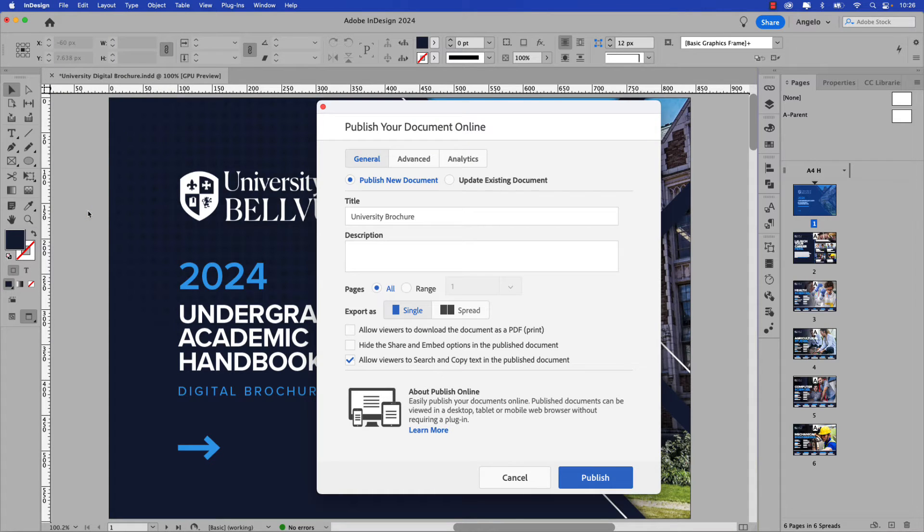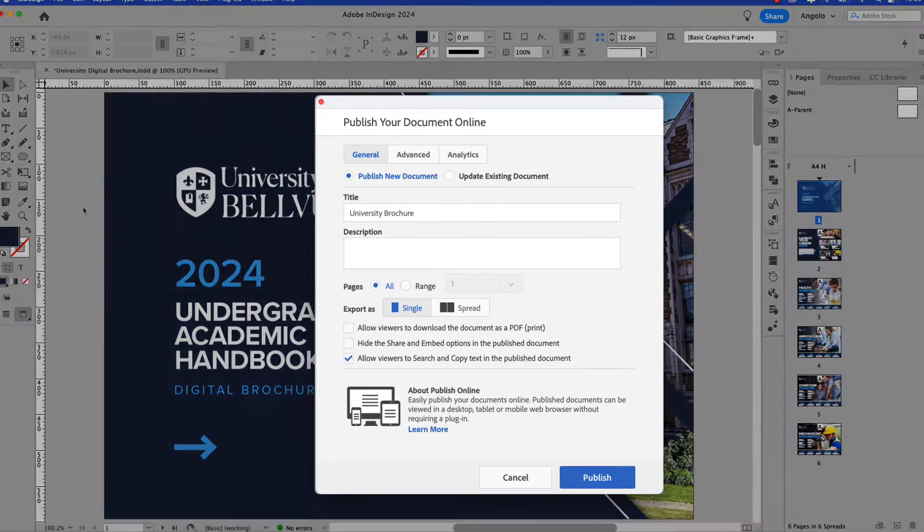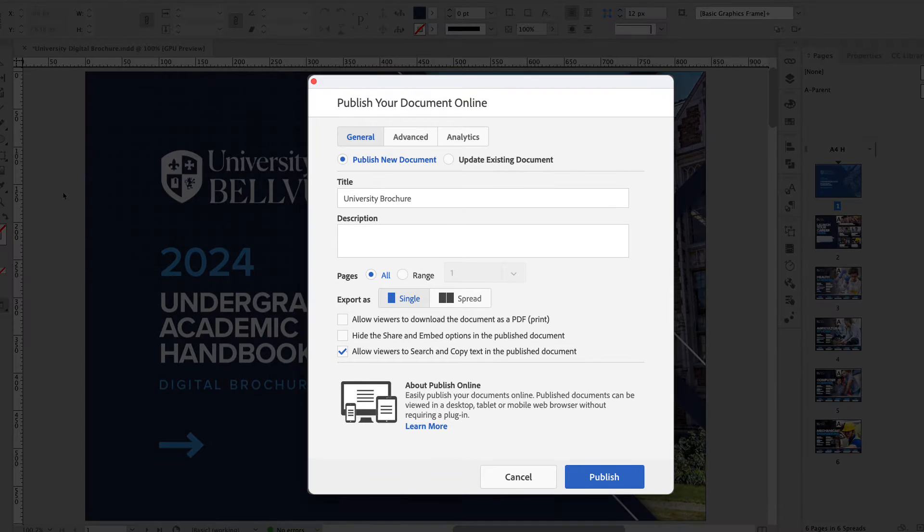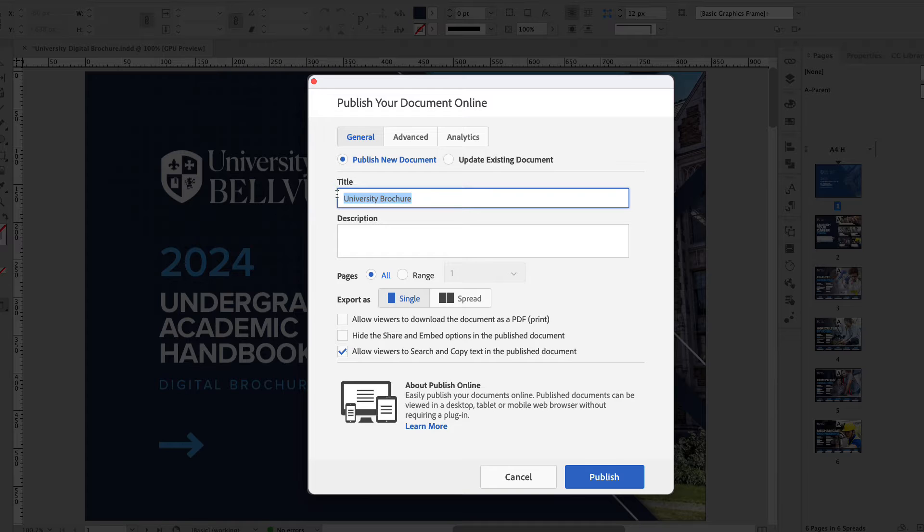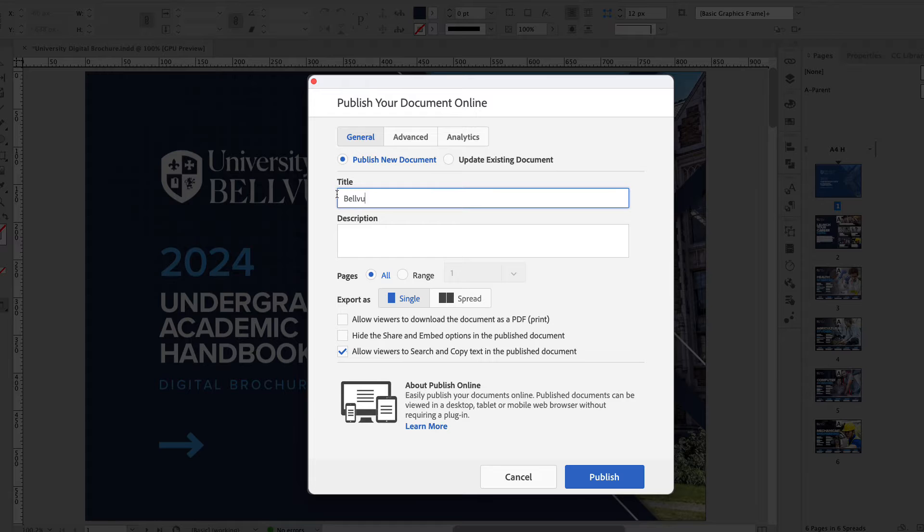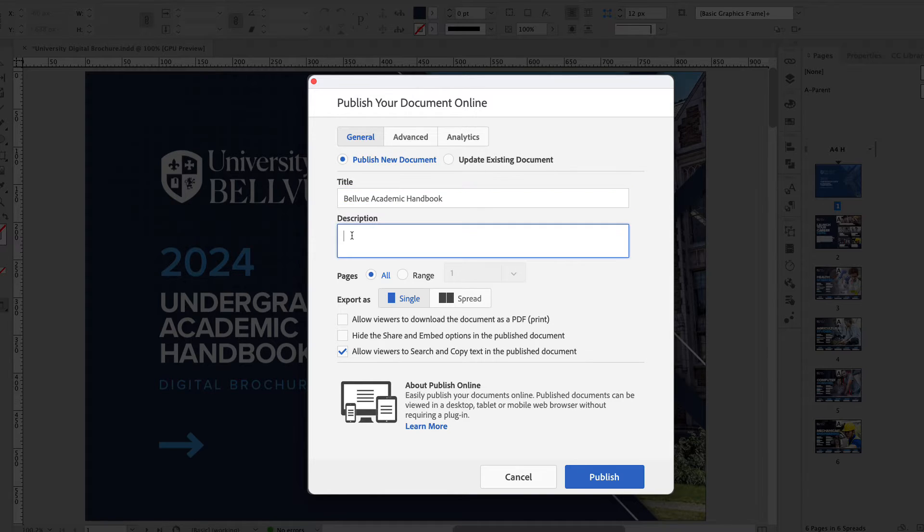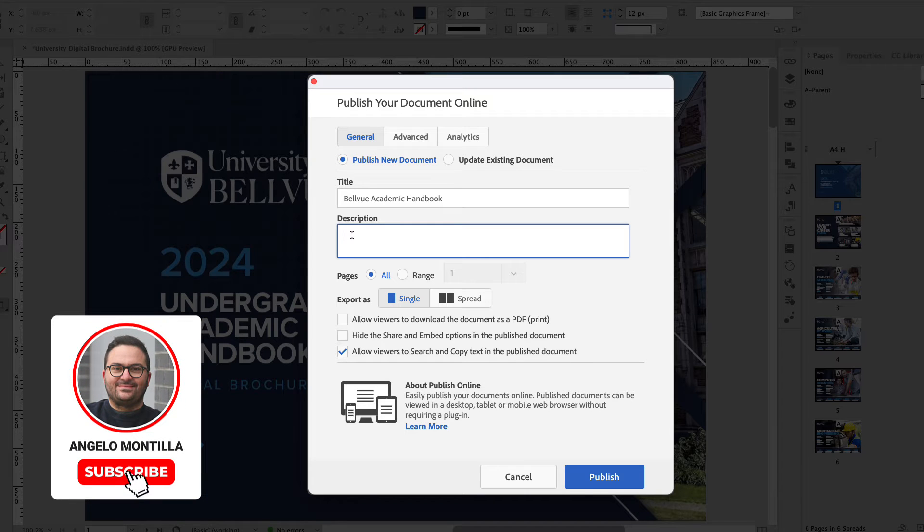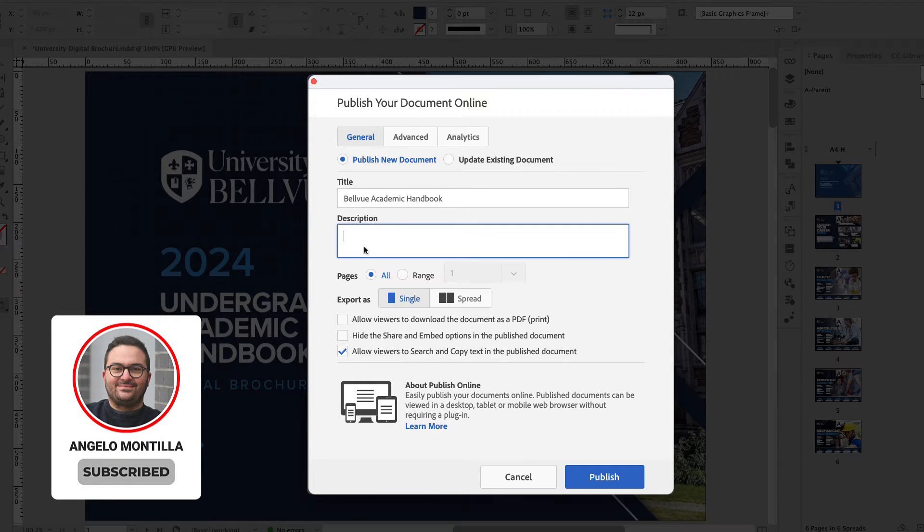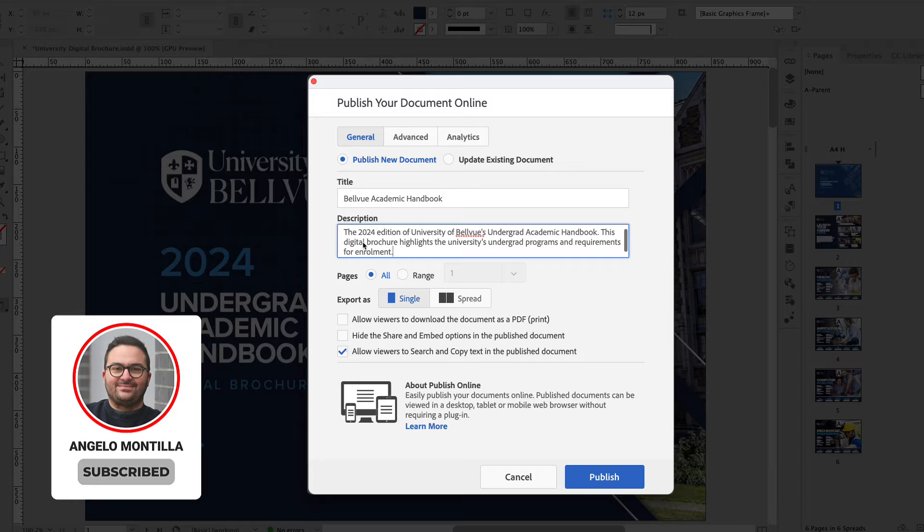This is going to bring up your Publish Your Document Online window where we're going to look at some of these settings. So as a first step let's give the project a proper title. This is an academic handbook so let's call it Bellevue Academic Handbook. Next let's give the project a description. I've included one in the exercise files and I'm just going to paste it right in here.